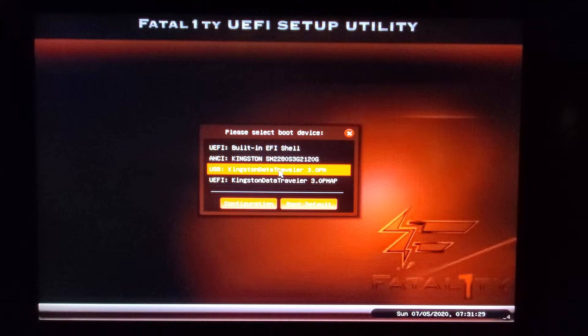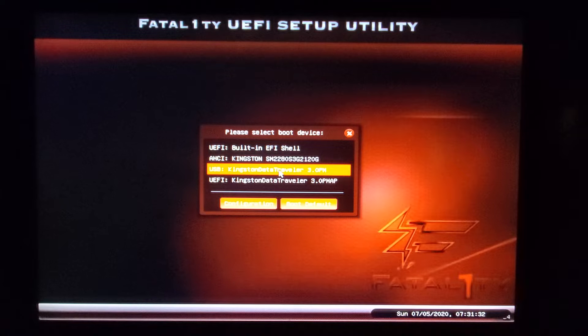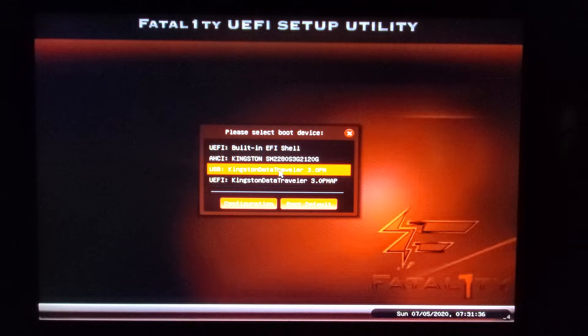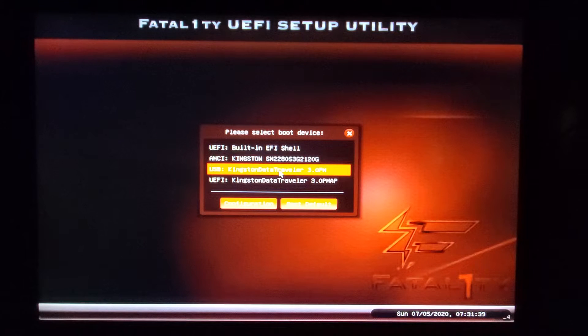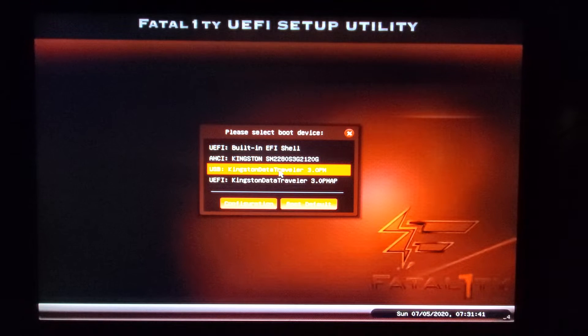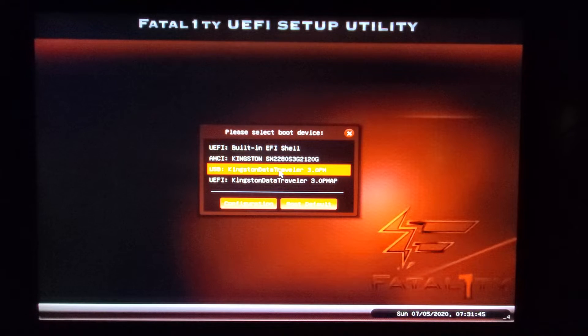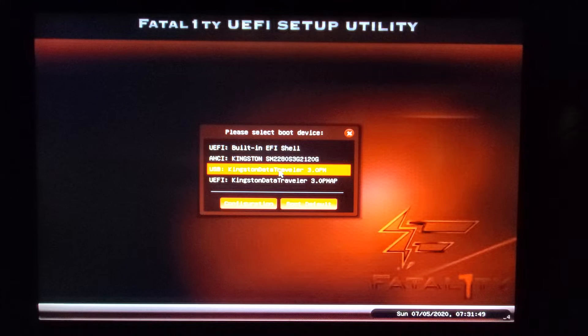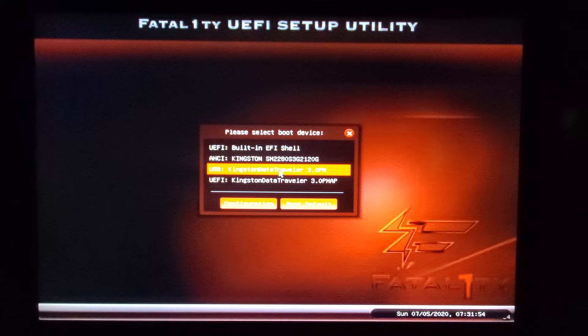This will be episode 1 of doing some operating system installations on real hardware. Episode 1 is OpenBSD 6.7. The purpose of this is to look at how long it takes to get to what I consider a bare minimum usable system, a little bit of what comes with it, and also how it works on this particular piece of hardware.